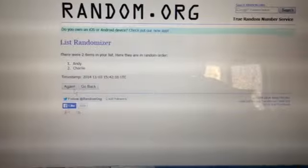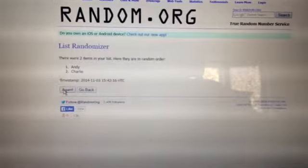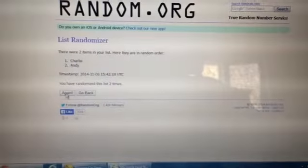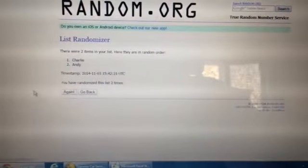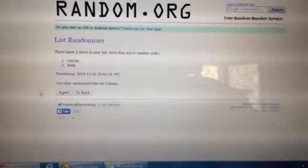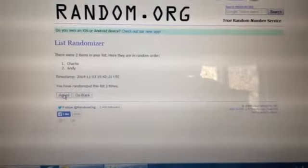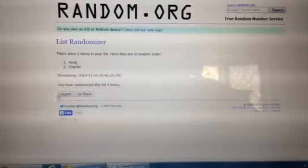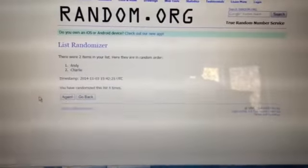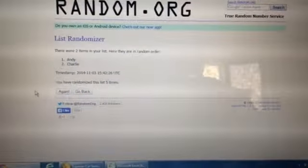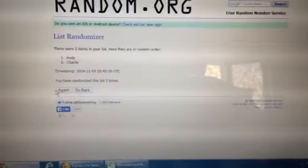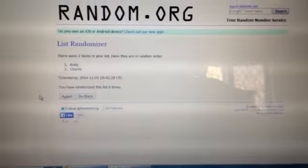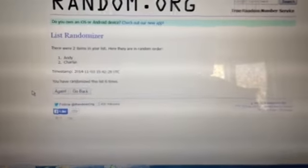Time number one, Andy on top. Number two, Charlie on top. Number three, Charlie on top. Number four, Andy on top. Number five, Andy on top. Number six, Andy on top.